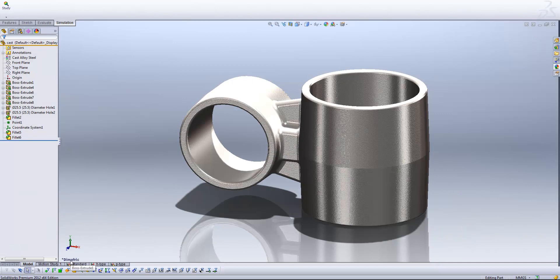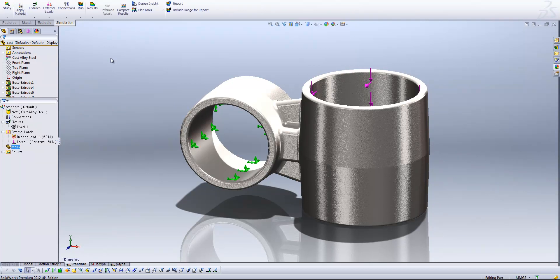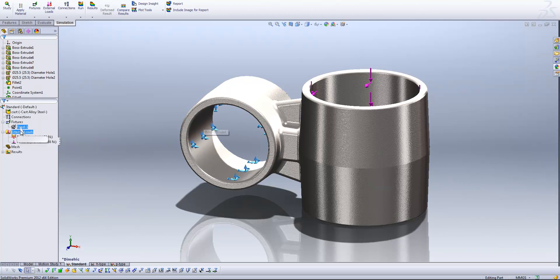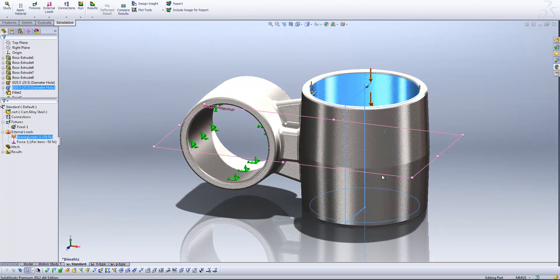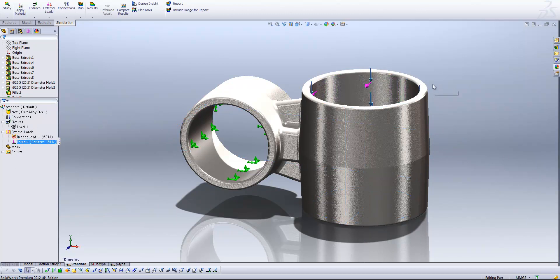What I've got here is just a simple metal casting of something that might have two tubes or pipe running through it. Having a look at our study, you'll see we've got a fixture on the inside of this face here, a bearing load on the inside of the other cylindrical face moving towards the screen in the Z direction, and also a force going vertically down on the inside of that face, moving in the negative Y direction.